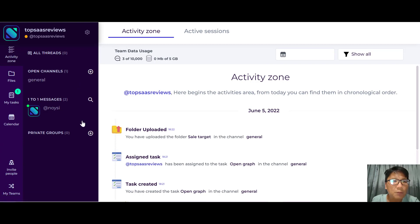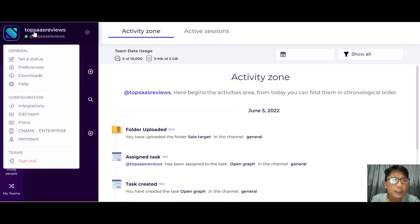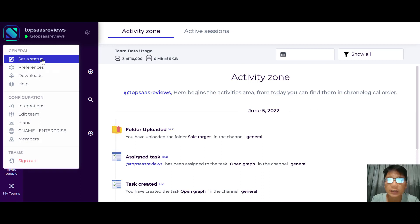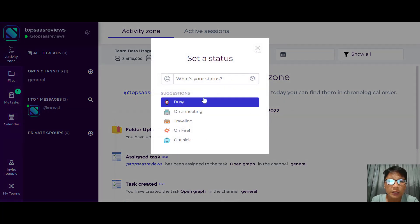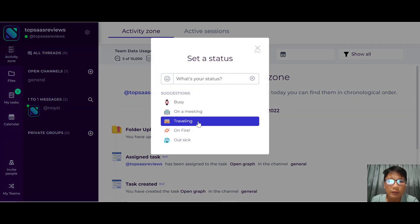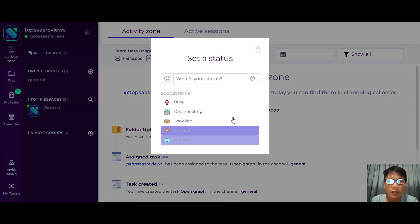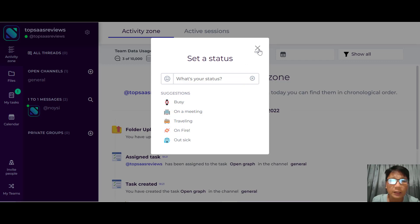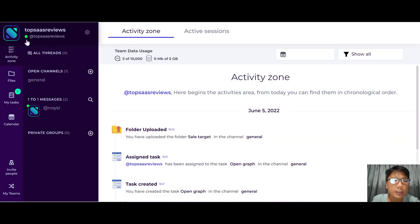You can see my company which I created earlier on. Click into this and you can actually set a status. Just click here and you can set your status as busy, on a meeting, traveling, on fire, or outside. You set your status here — currently it's green, which means I'm online.